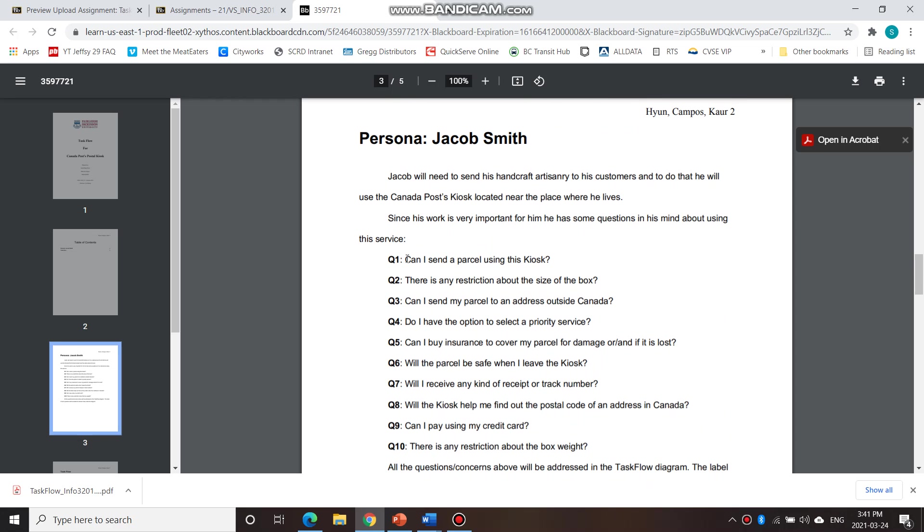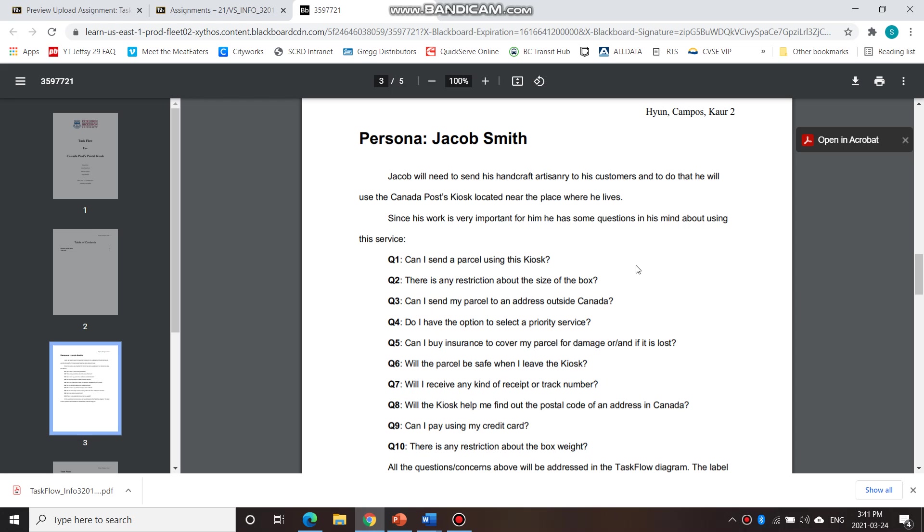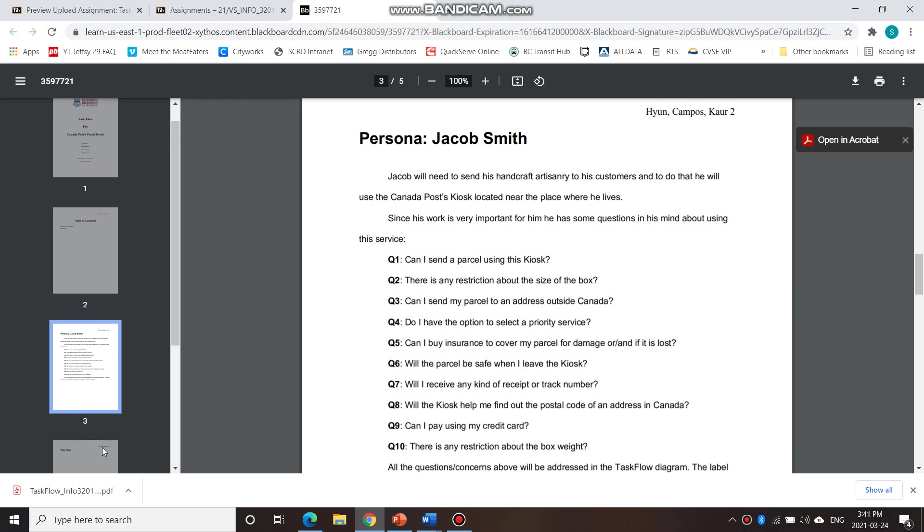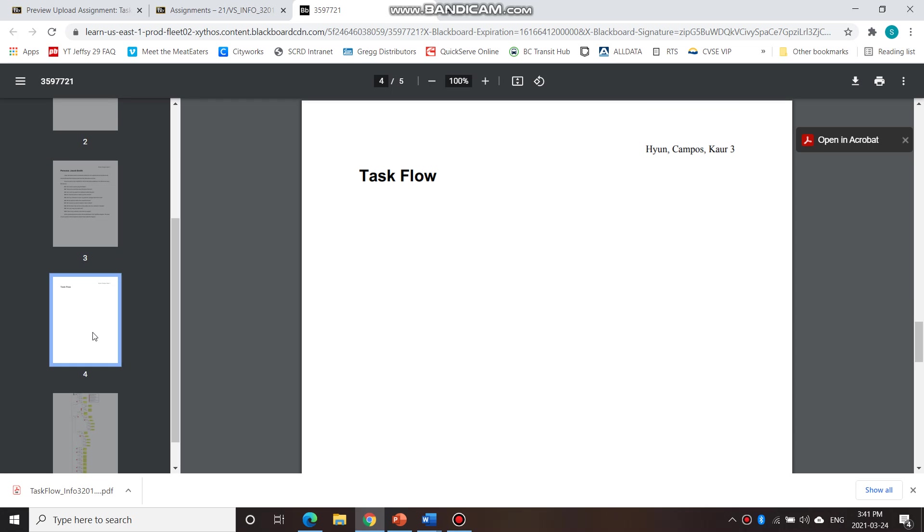So these are the things that the persona that you have created might possibly have these questions as he's working through the task flow, working through his task.